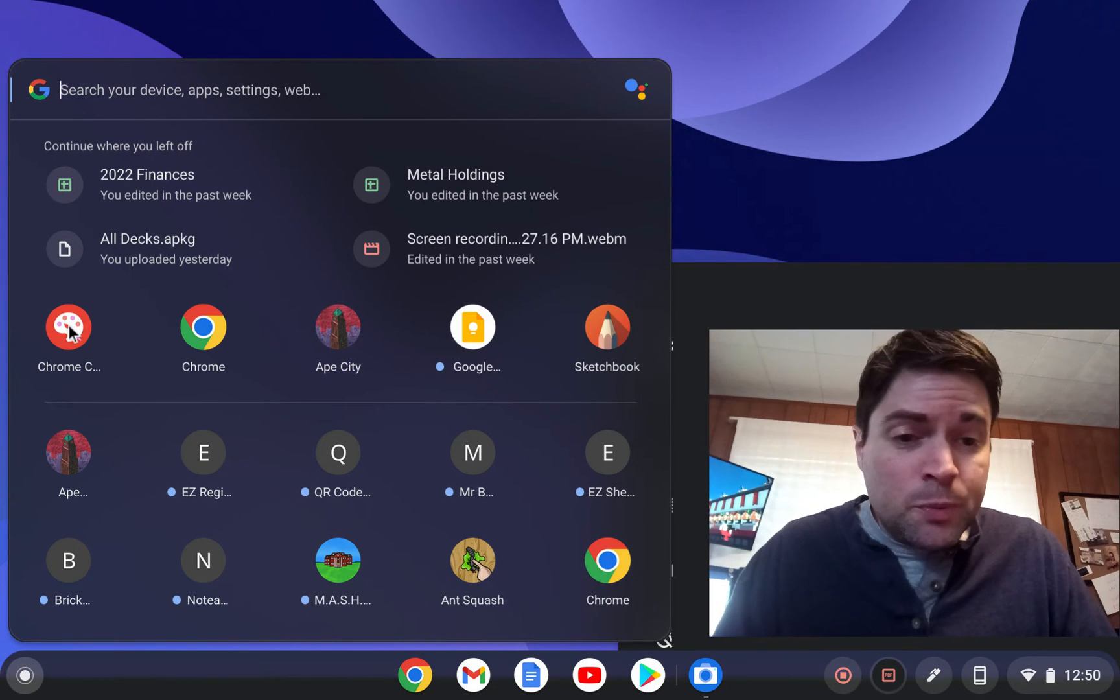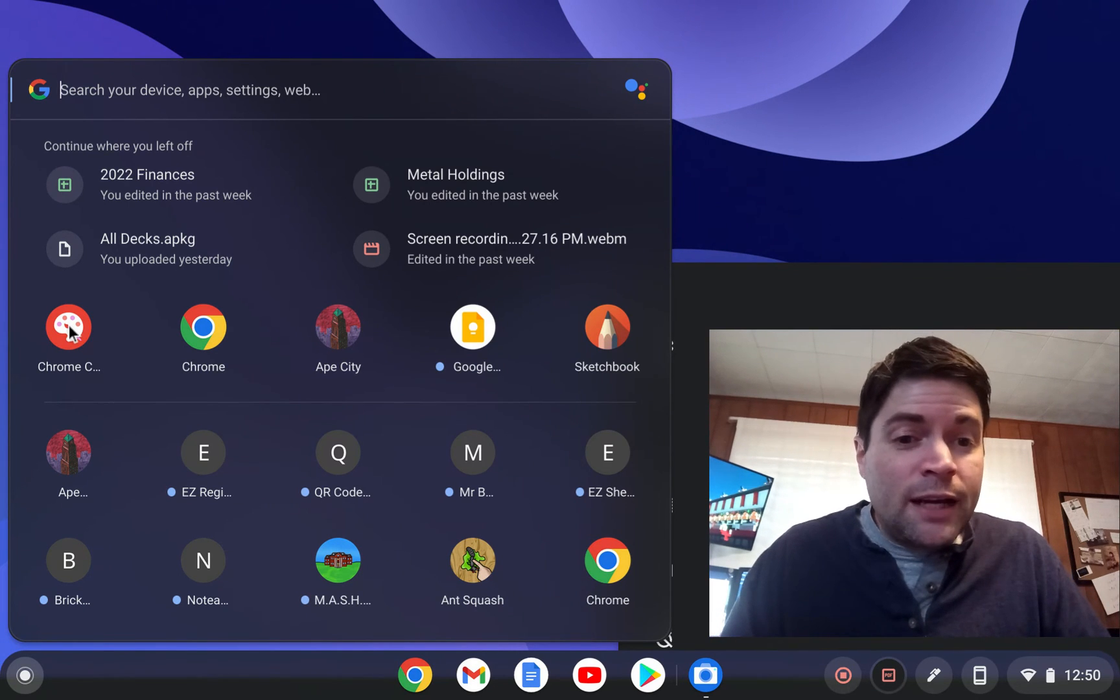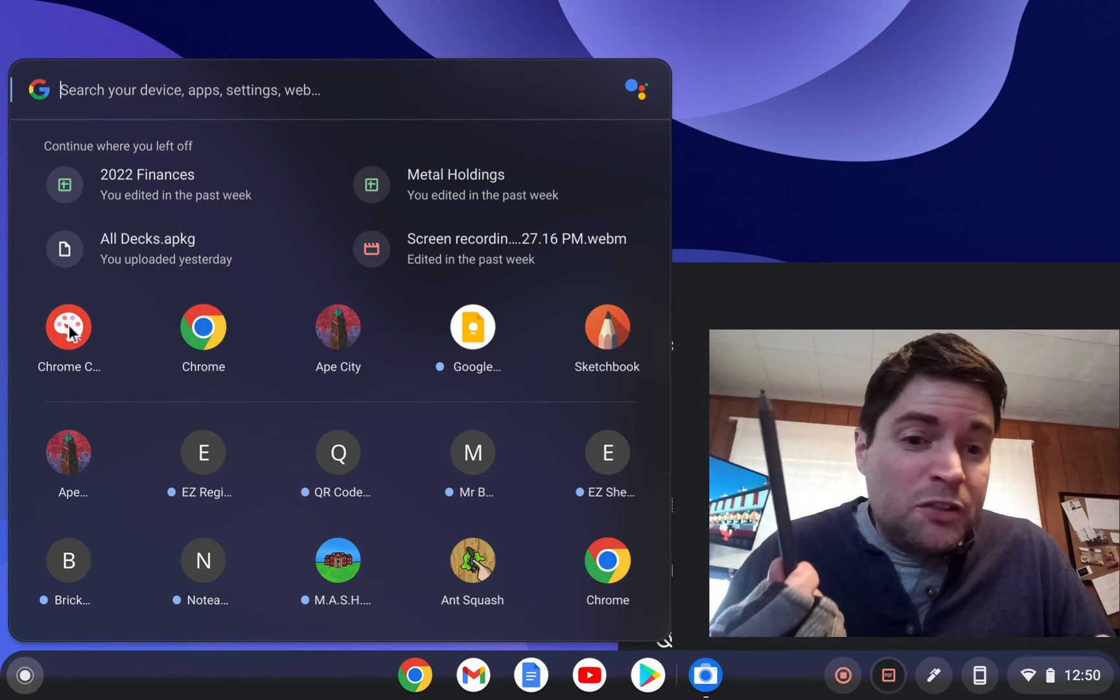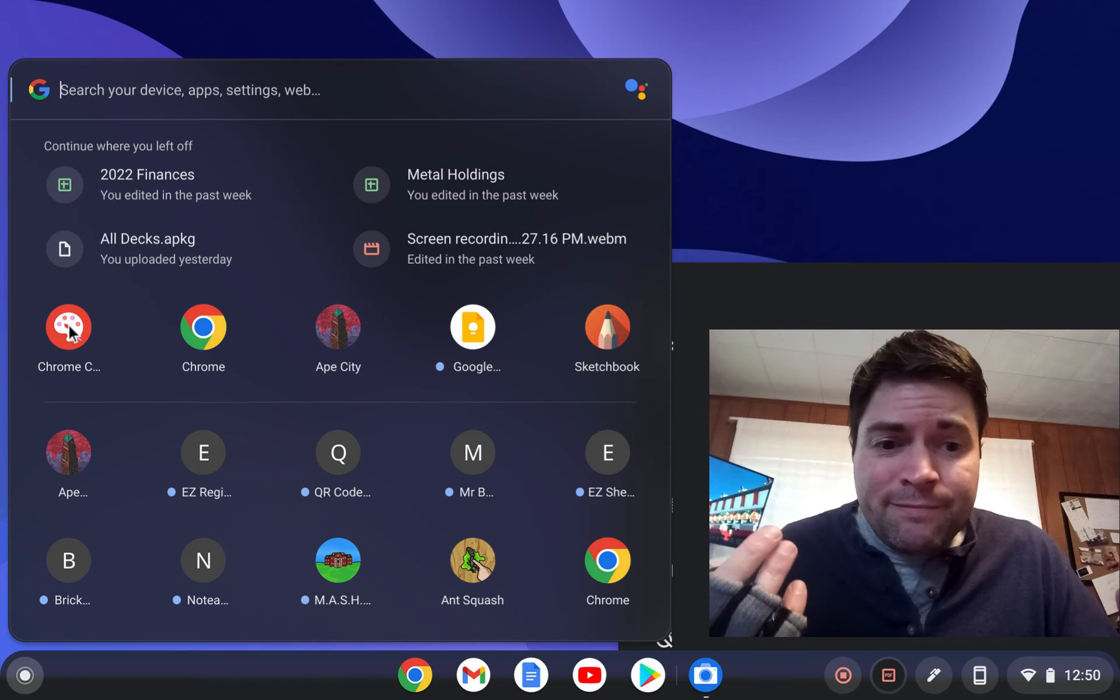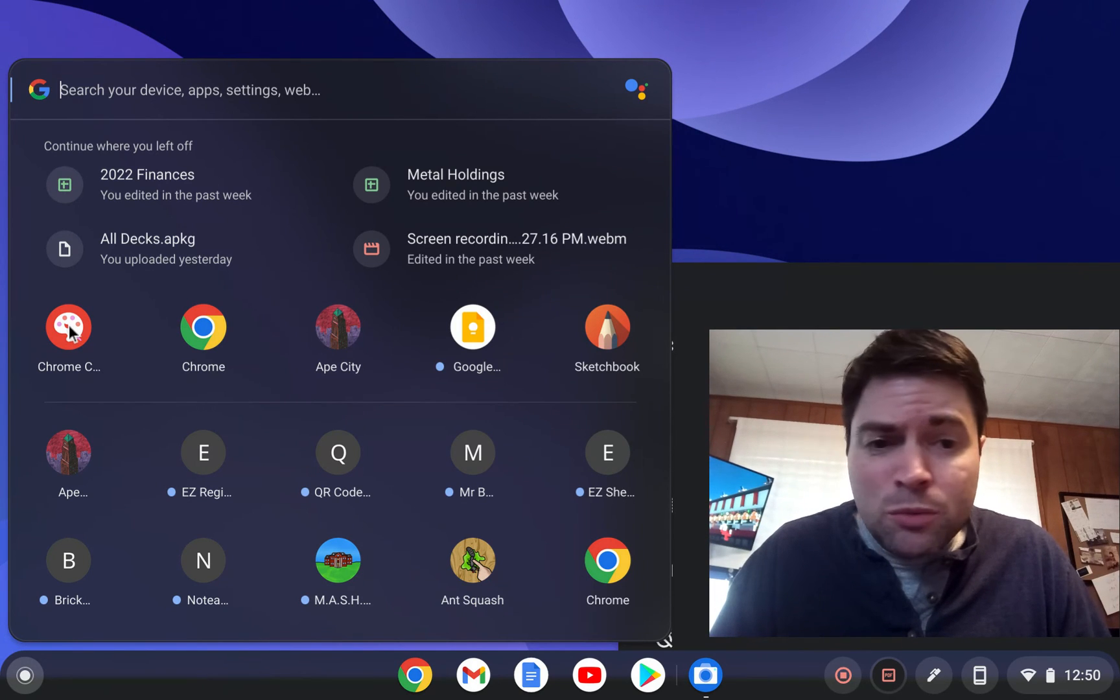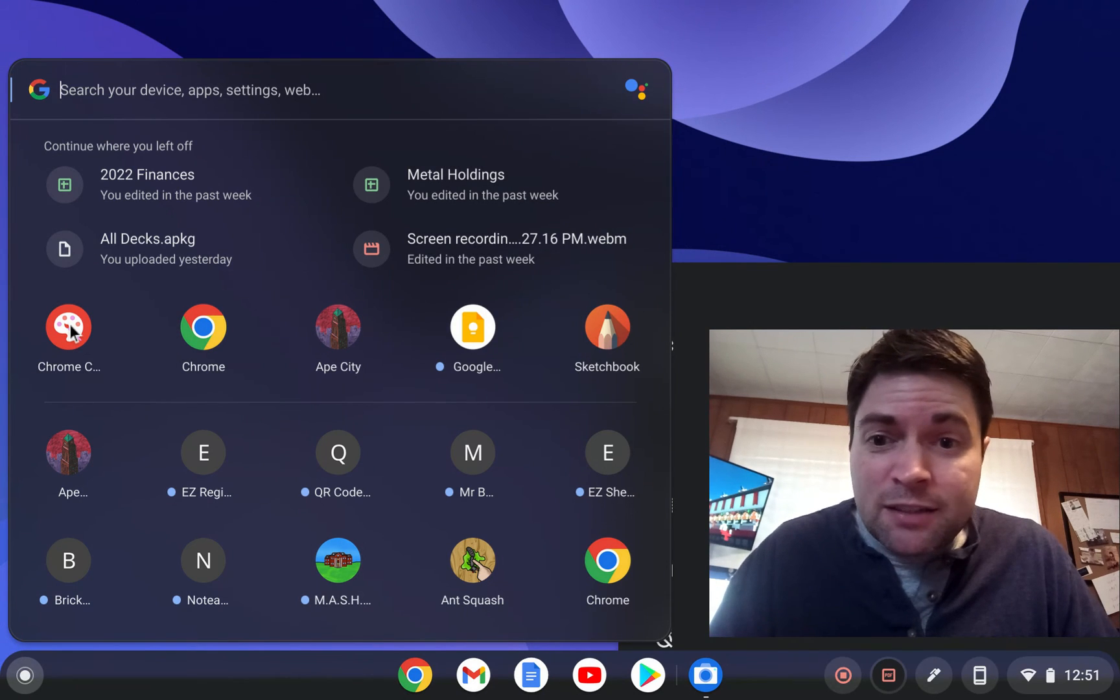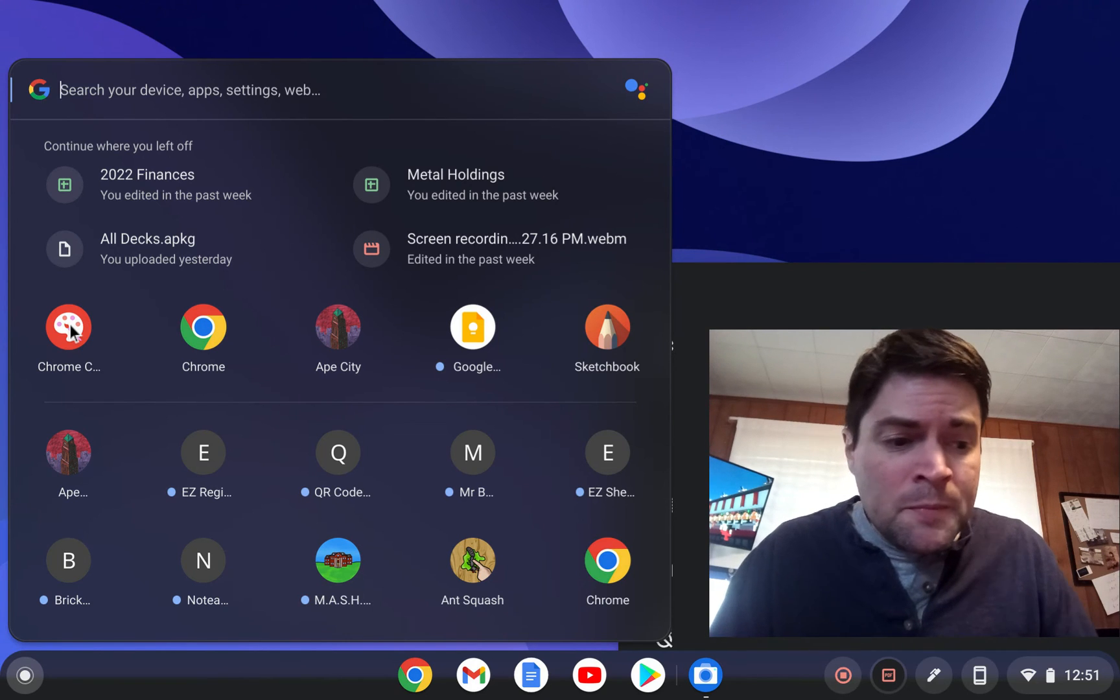Now, after using it for a little bit, I came to the realization I'm probably never going to use this pen again. And it's not because the pen sucks. It's like, why do I need to write on my Chromebook? I don't. I'm not an artist. I can barely write. My handwriting sucks. So to me, I don't need it.